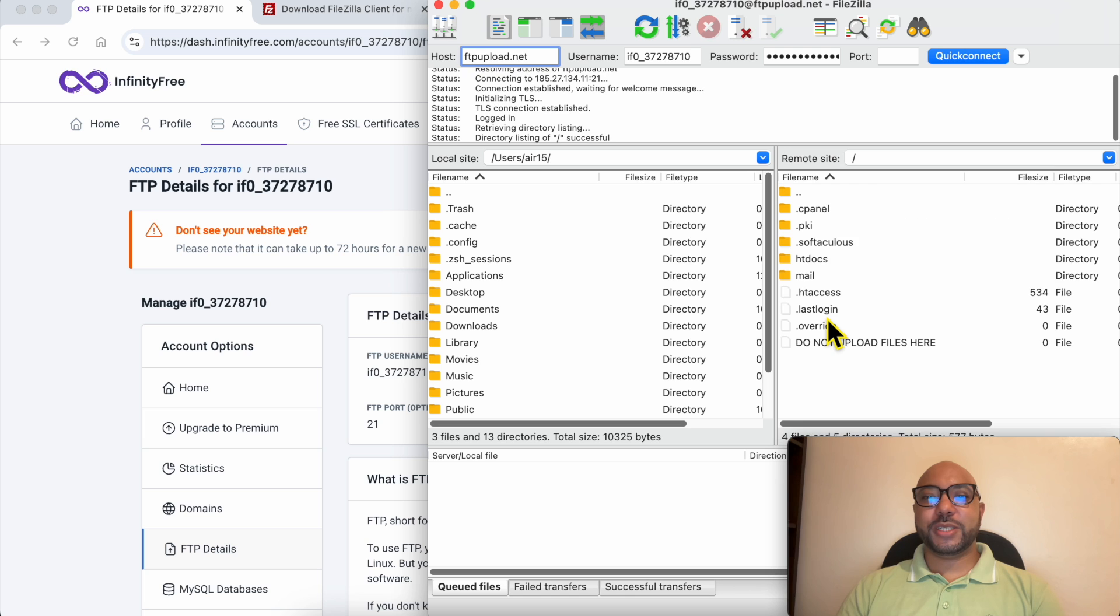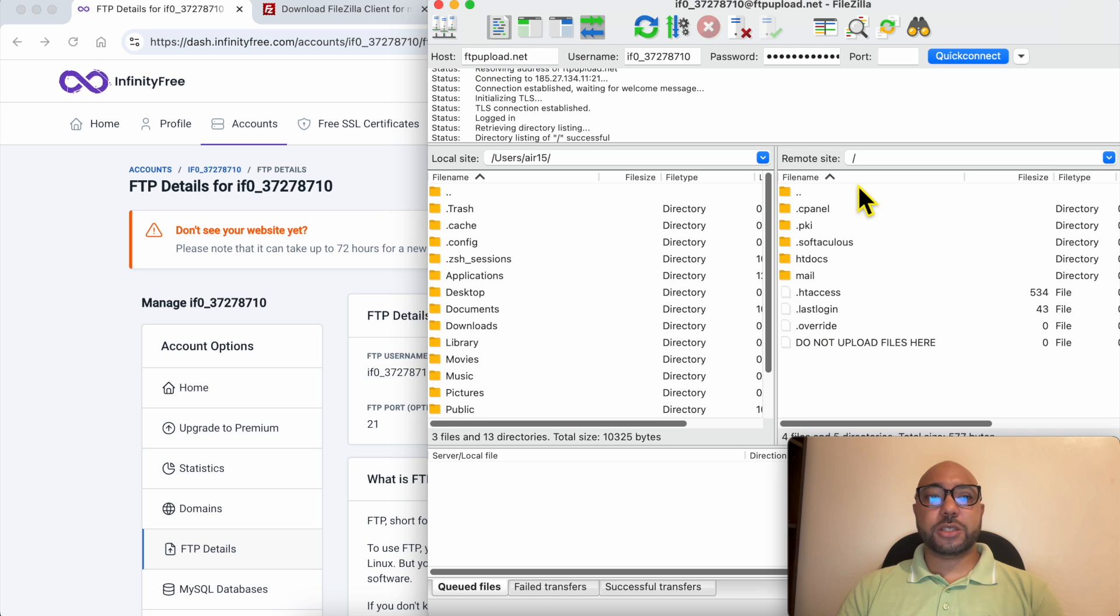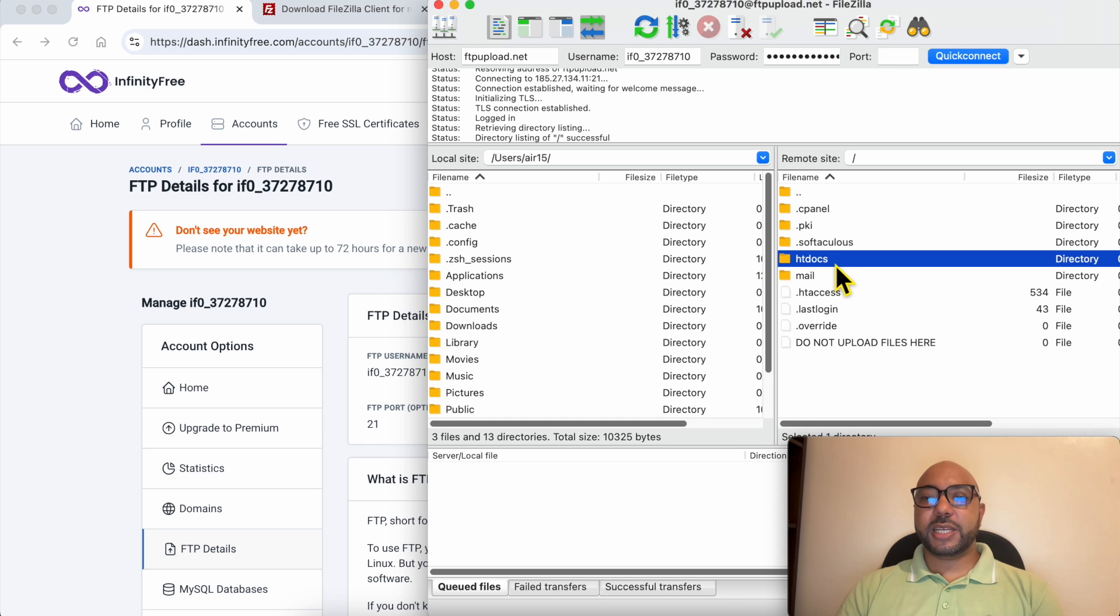Wait a moment, and now FileZilla software is connected to your InfinityFree hosting account. Double-click this folder called htdocs to go into it.